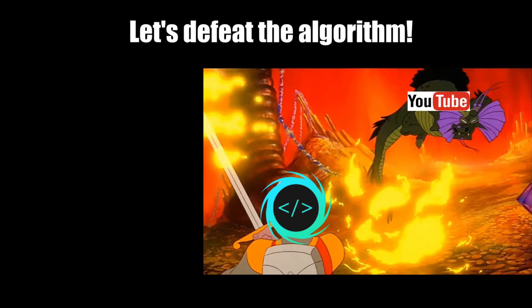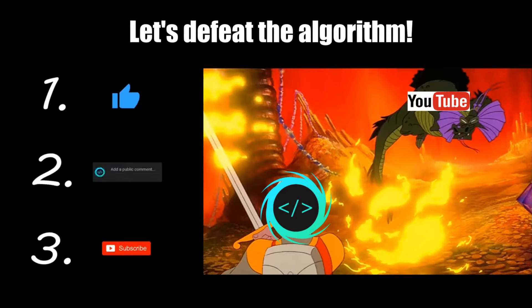If you find this video helpful, please remember to like, comment, and subscribe. Your support will help keep this channel running.